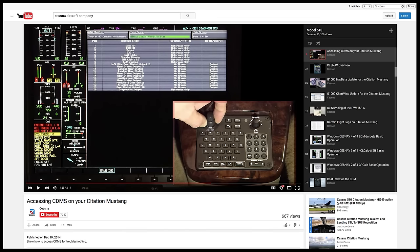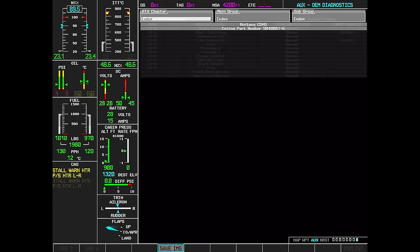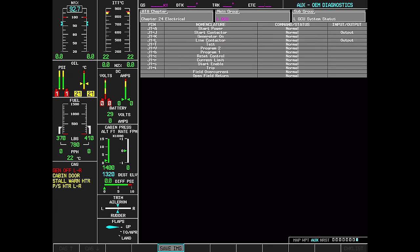For additional troubleshooting, the APC, formerly Unison, GCUs have CDMS diagnostic capabilities. One can see the GCU parameters by navigating to Chapter 24 of the Citation Diagnostics Maintenance System. Within Chapter 24, Electrical, you can see the command status of the GCUs as well as the left and right power distribution. For example, you can navigate to ATA Chapter 24, Main Group, Left GCU, then choose GCU System Status, GCU Fault Codes, or Voltages from the Subgroup drop-down.